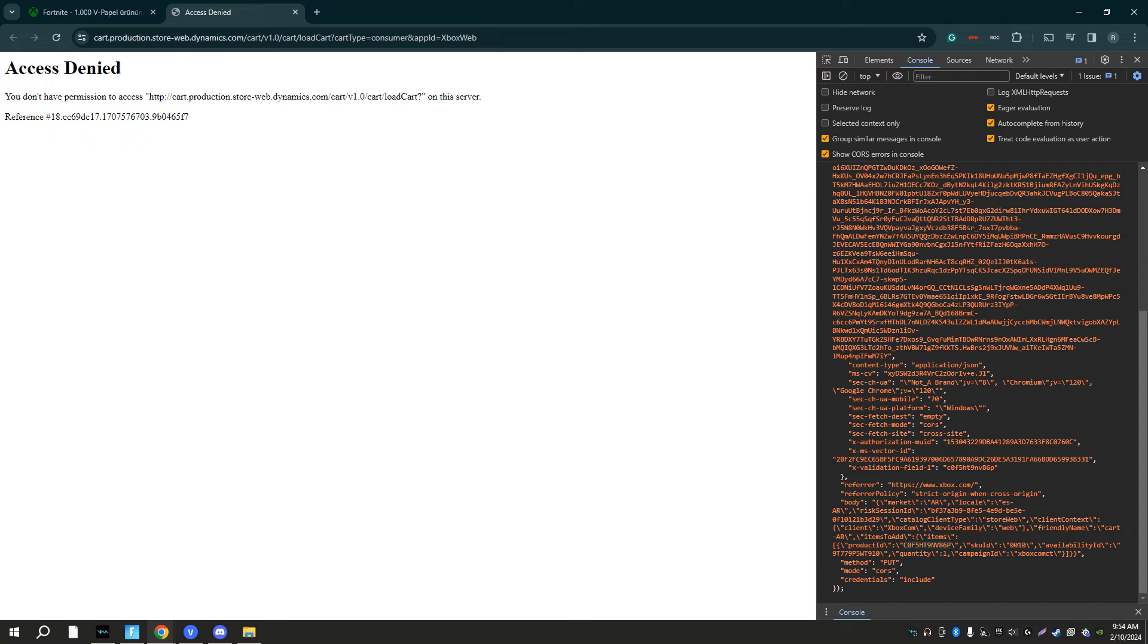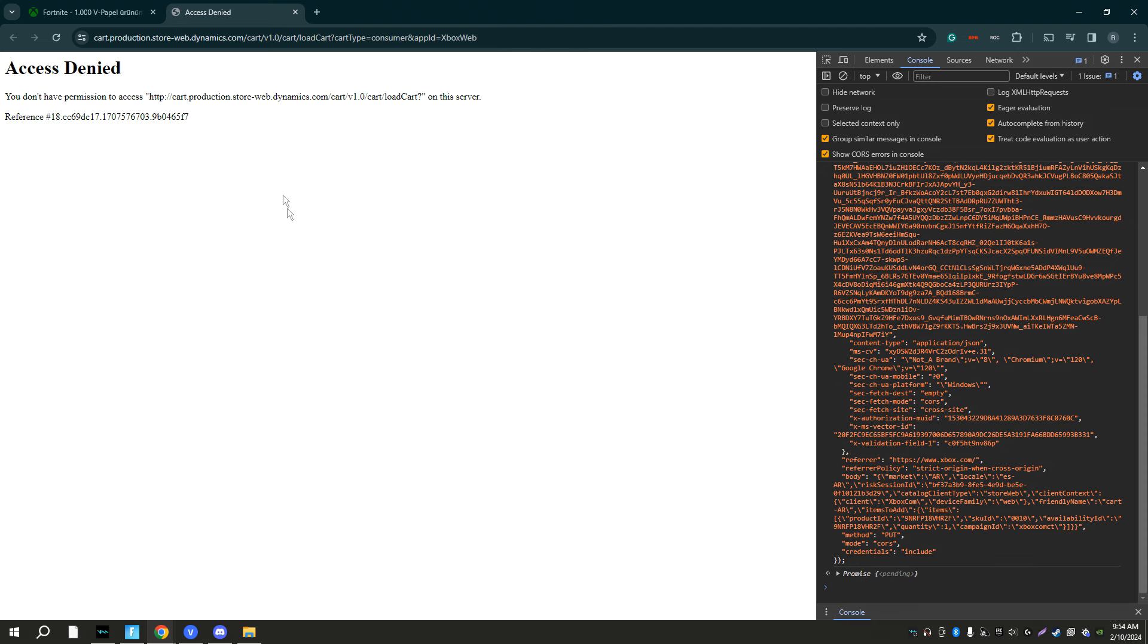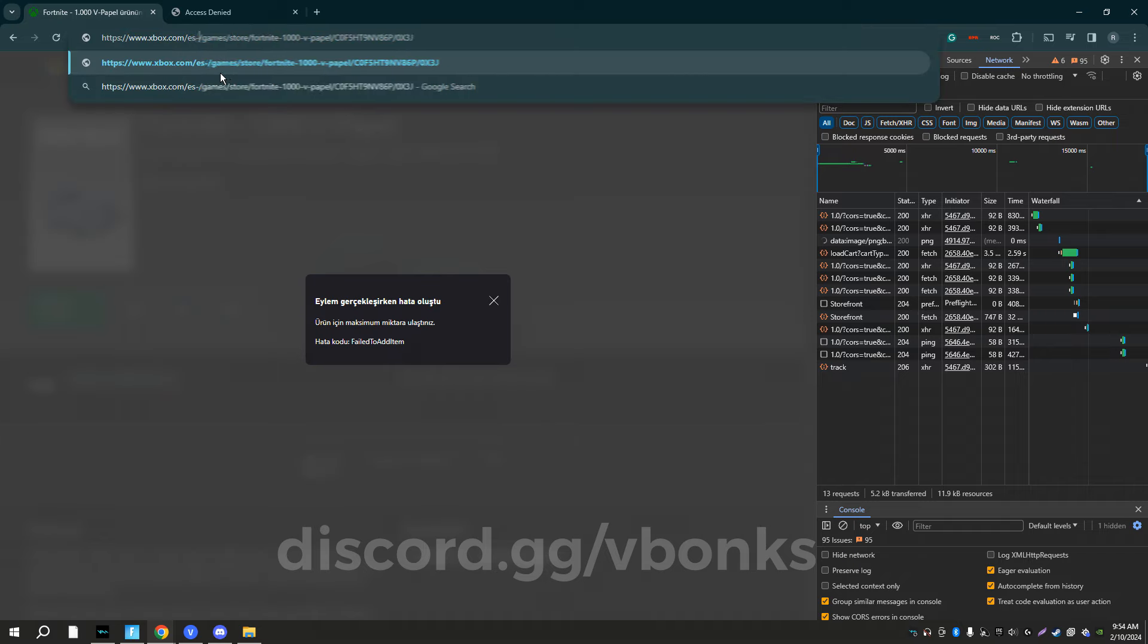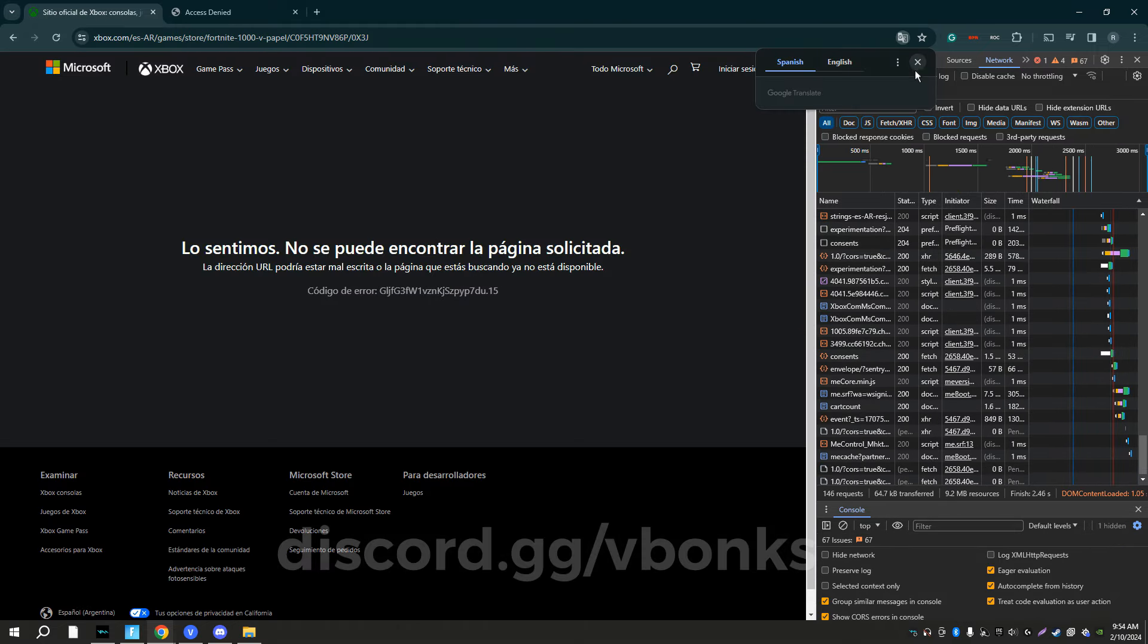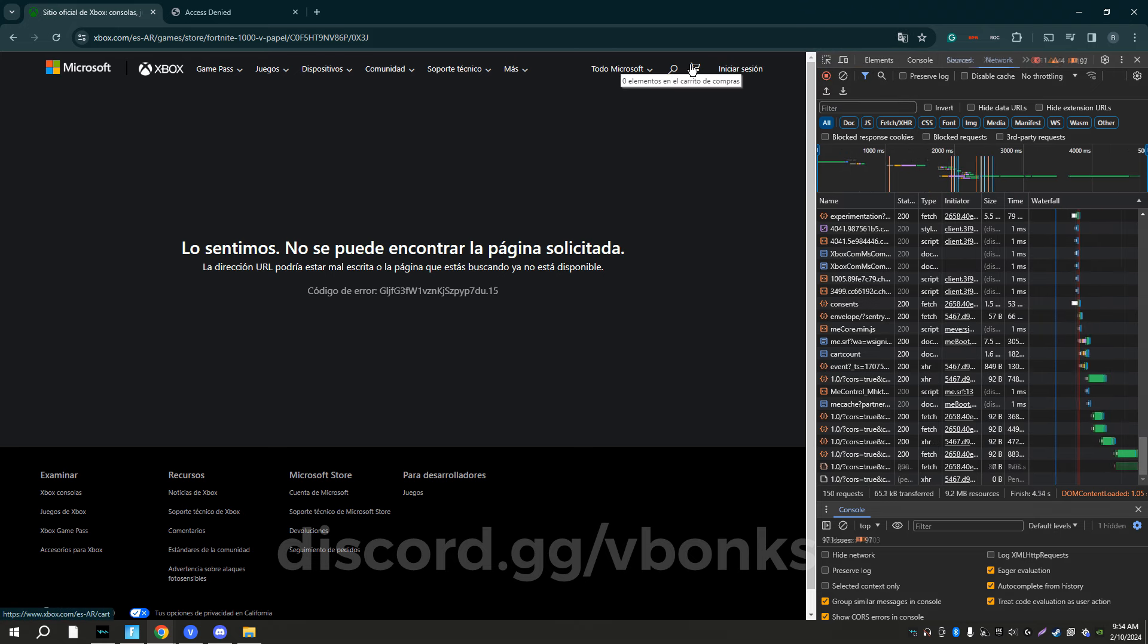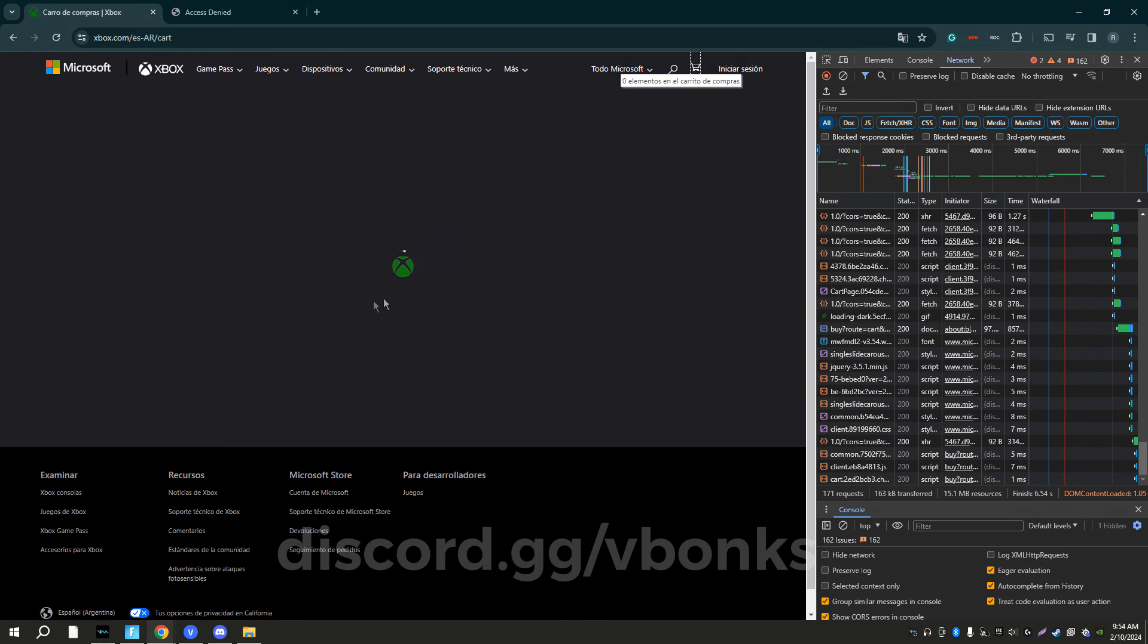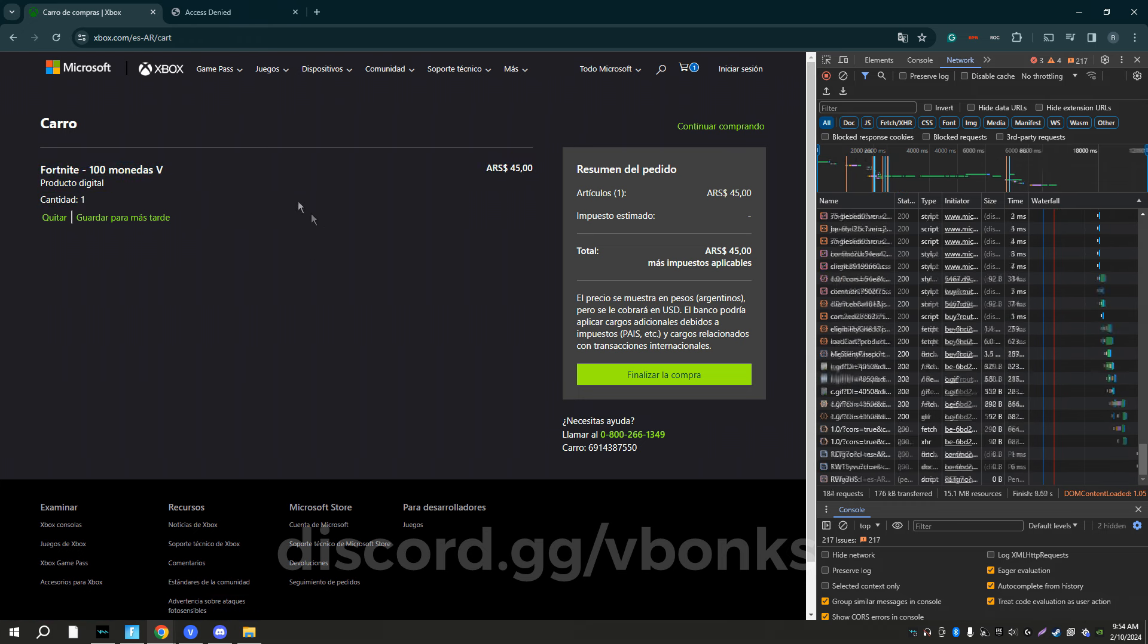For me I'm going to be doing the 100 v-bucks code, so just copy and paste it here and copy and paste it here, and you want to hit enter. Come back to here where it says TR-TR to ES-AR like what we changed it to. This is going to come up, pull up your cart, and then right here we have the 100 v-bucks right on the cart.